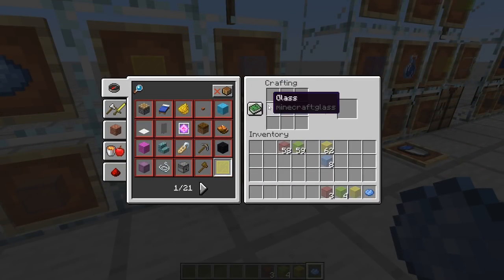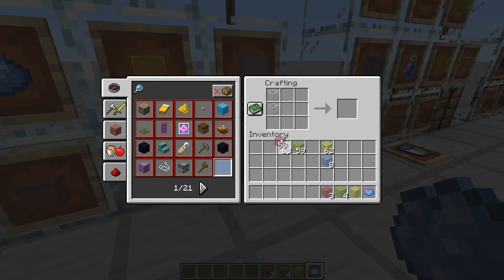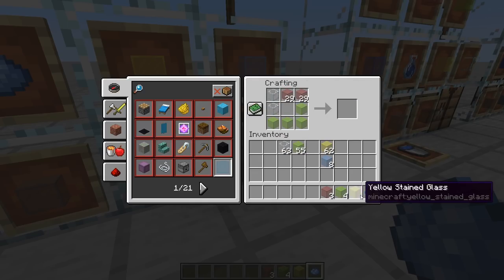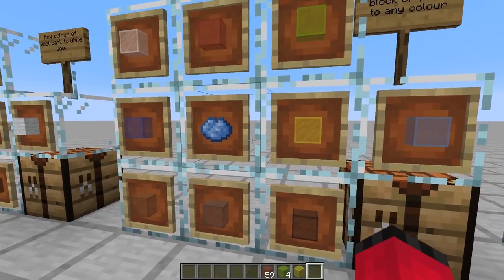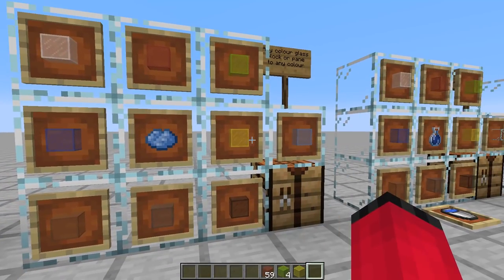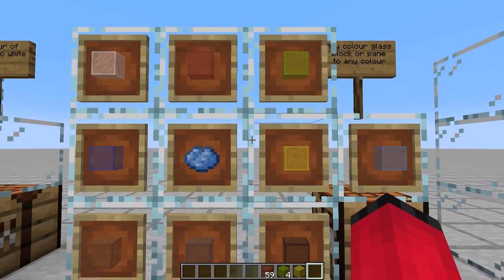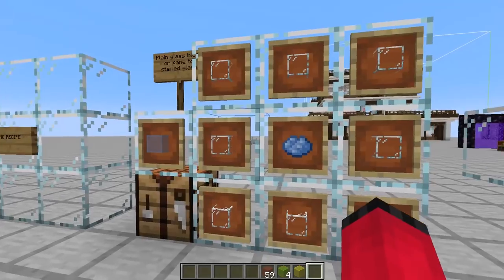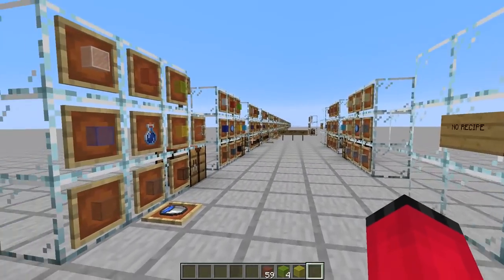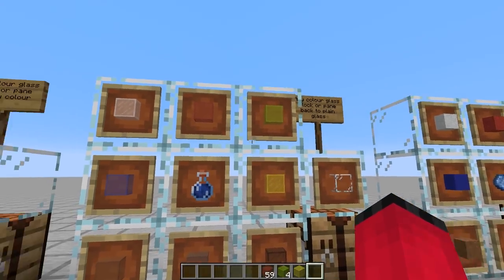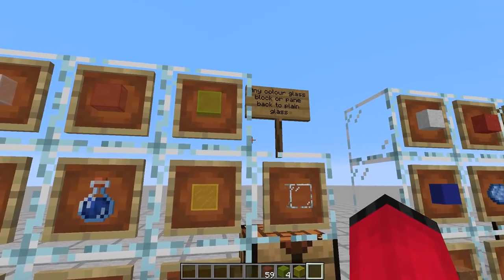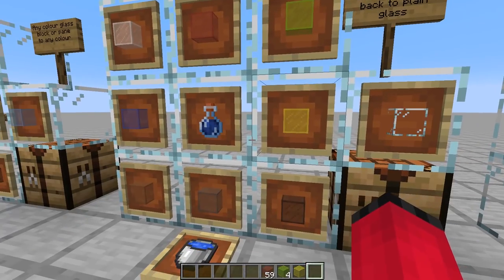We can also use plain glass within this crafting recipe - put some plain glass around the dye and that works as well. So you don't have to use stained glass; you can do any mix of any type of glass as long as it's blocks. This works with panes too, so we can recolor glass panes. I've also made it so we can get normal plain glass back from any type of coloured glass, and again this works with panes as well.